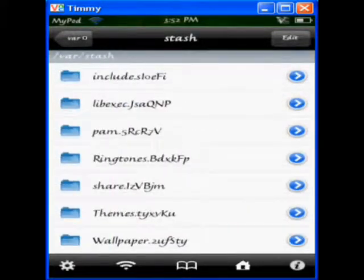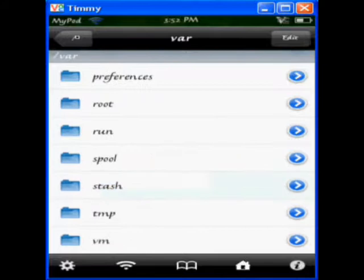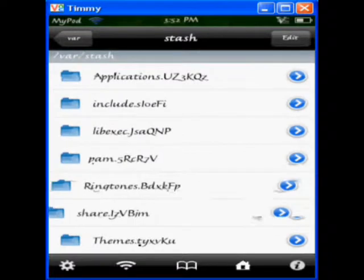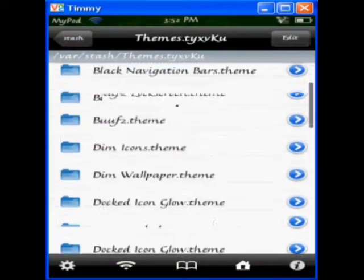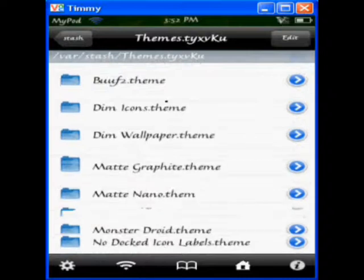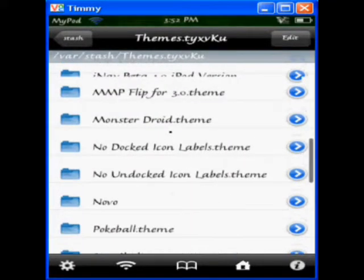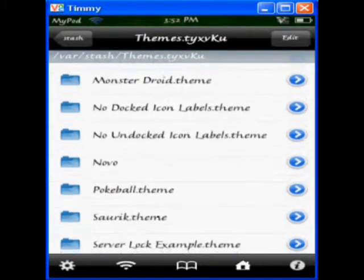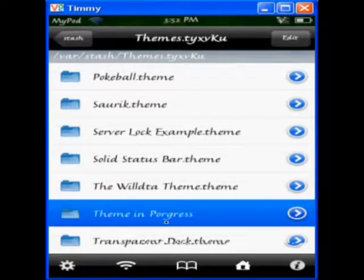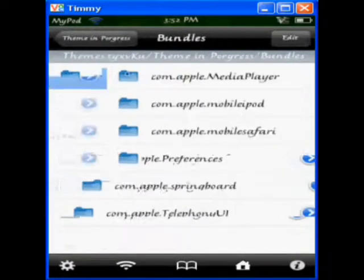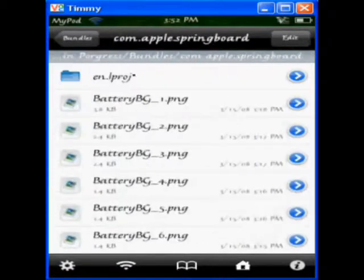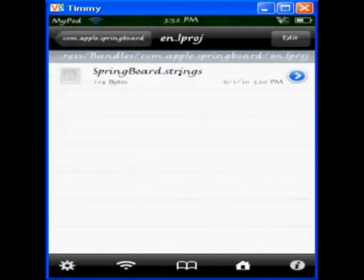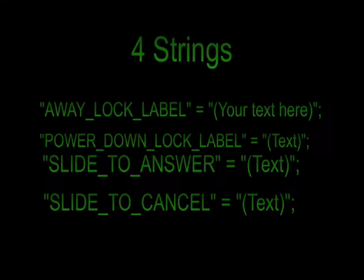And so you're going to want to navigate to the var slash stash slash themes. And then once that's open, you're going to want to find the file of whatever you created. I'm working on a theme, and I need to do it for this theme, so it's just going to be called theme in progress. Yours will be called whatever, so go to your bundles, com.apple.springboard, and then the en.whatever file. And it should say springboard.strings. Open it.